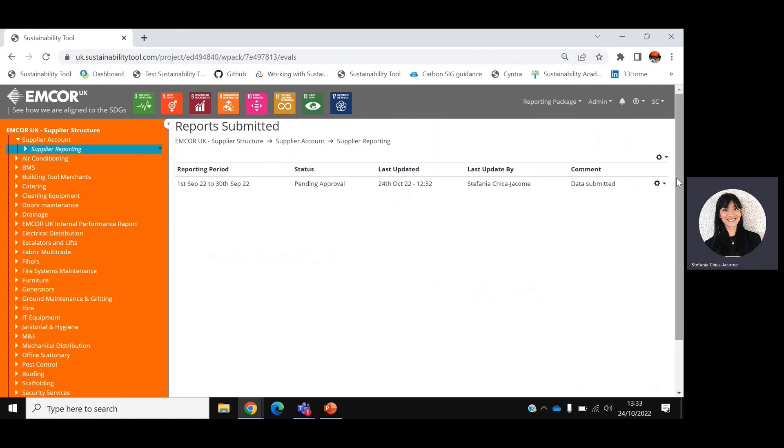All data submitted in the sustainability tool will need to be approved by the same supplier. This gives you the opportunity to sense check if any errors have been made and correct them accordingly.